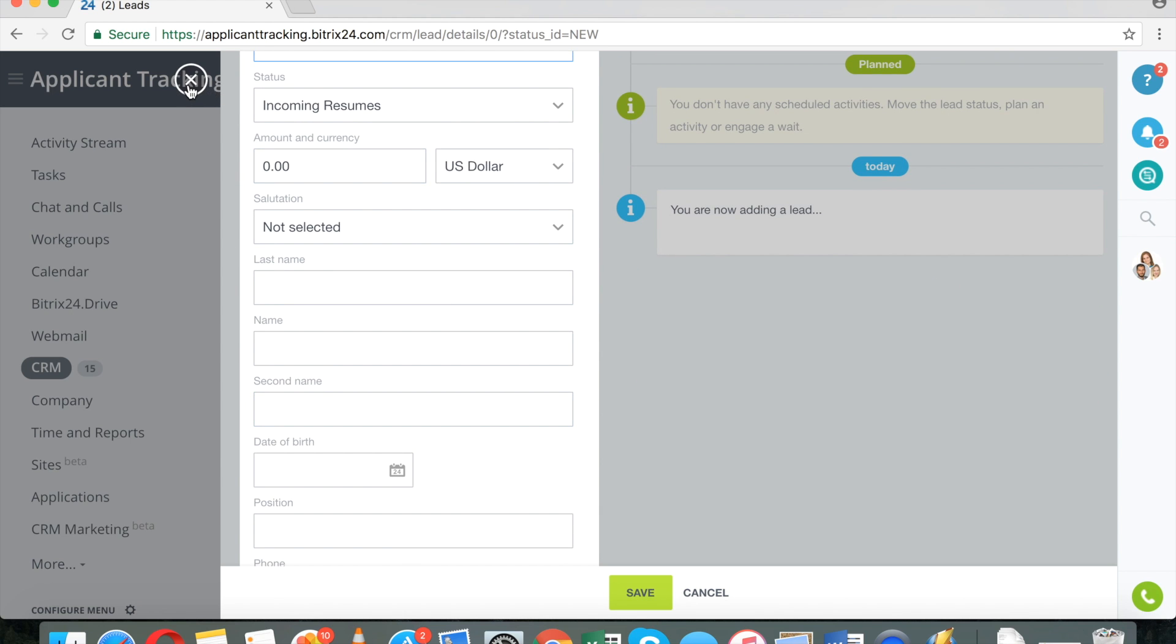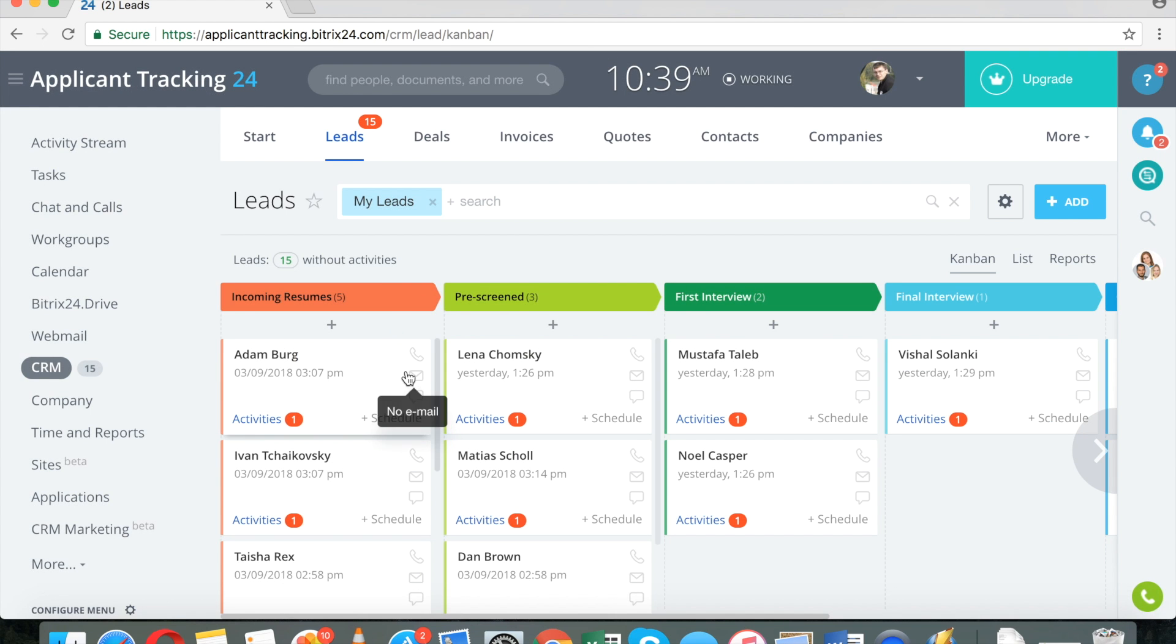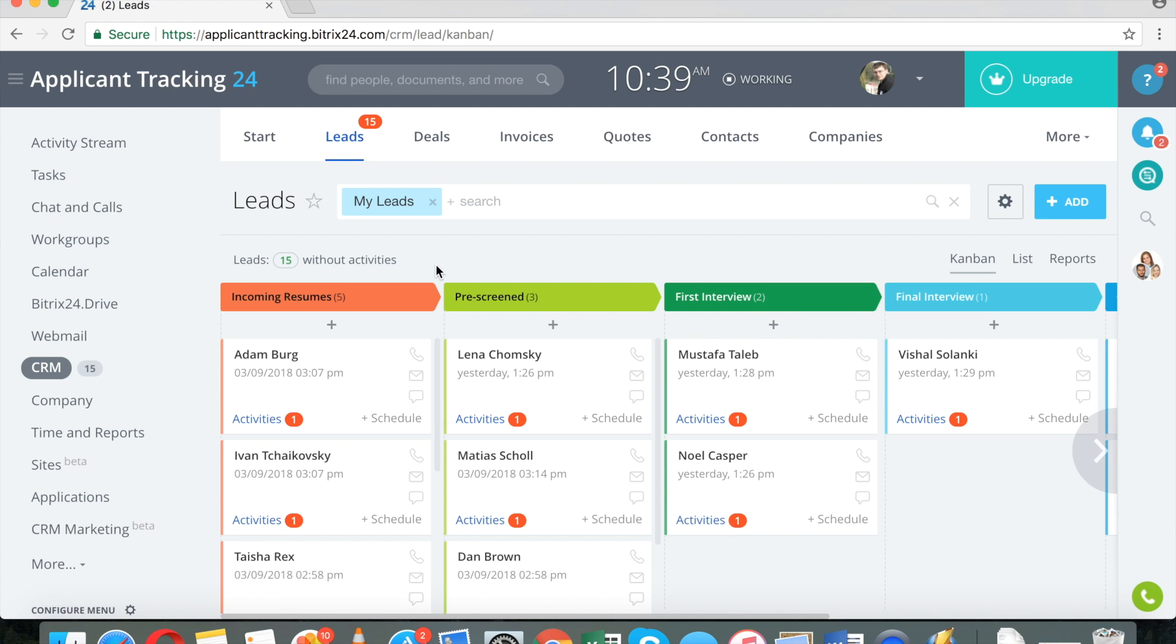But this is probably not what you want to do. The two most common scenarios, and Bitrix24 supports both on the free plan, is automatically creating a lead when an email is sent to a specific email address.